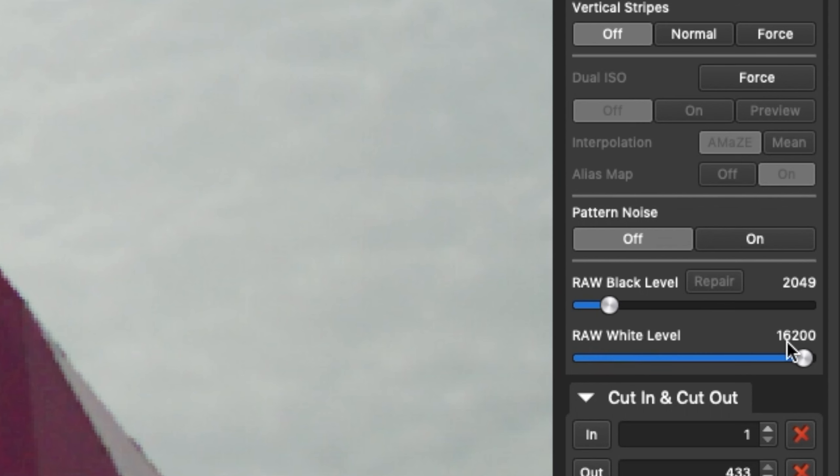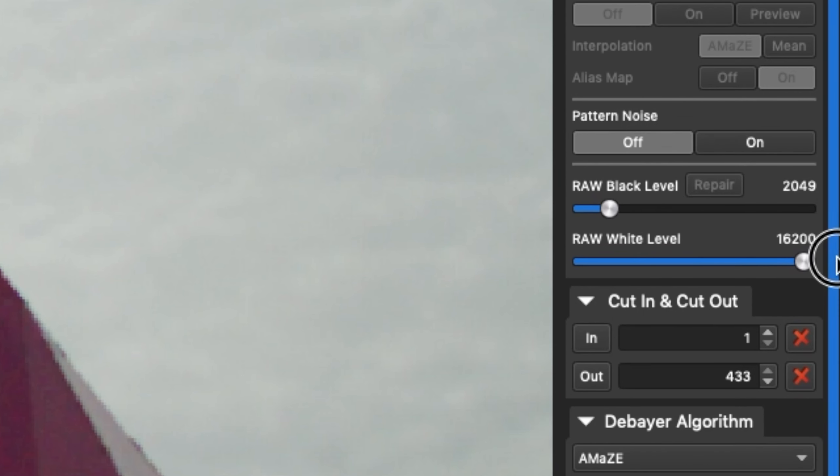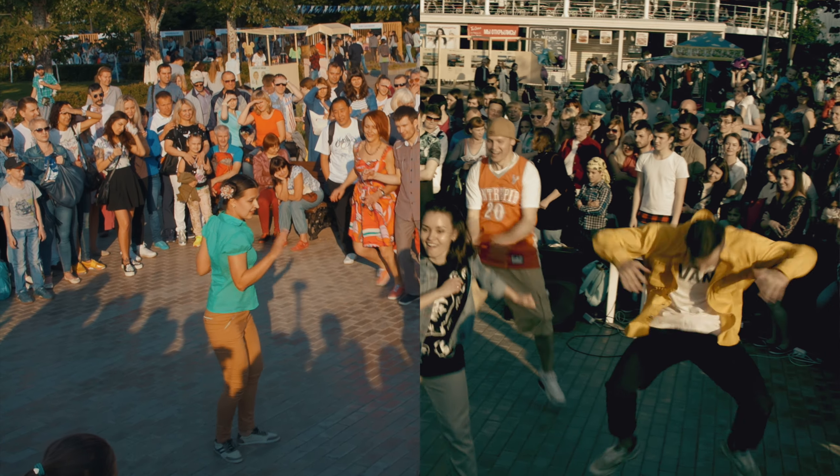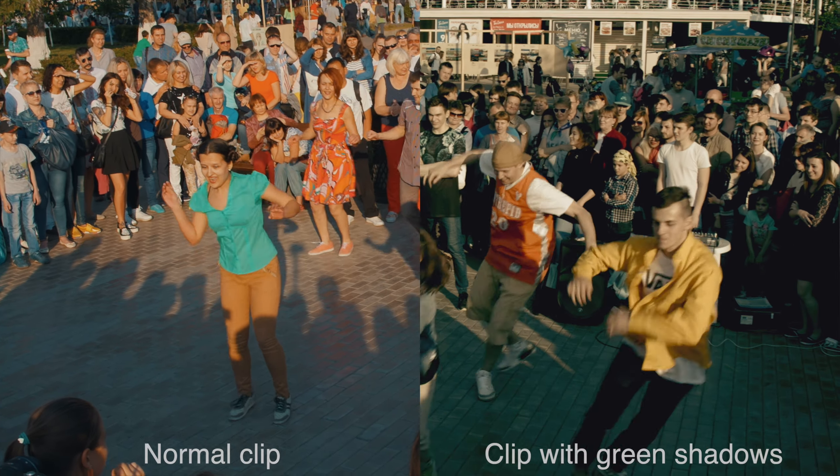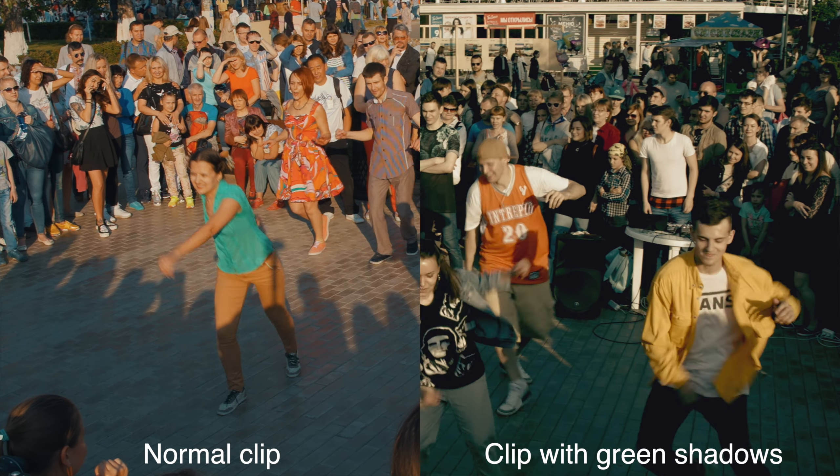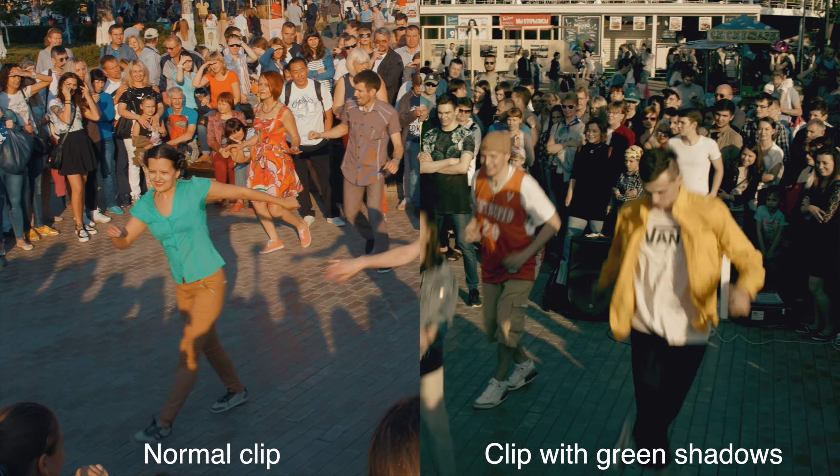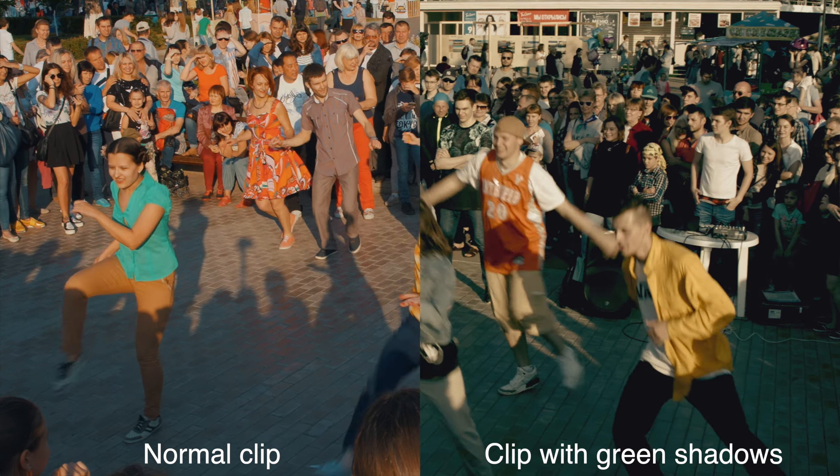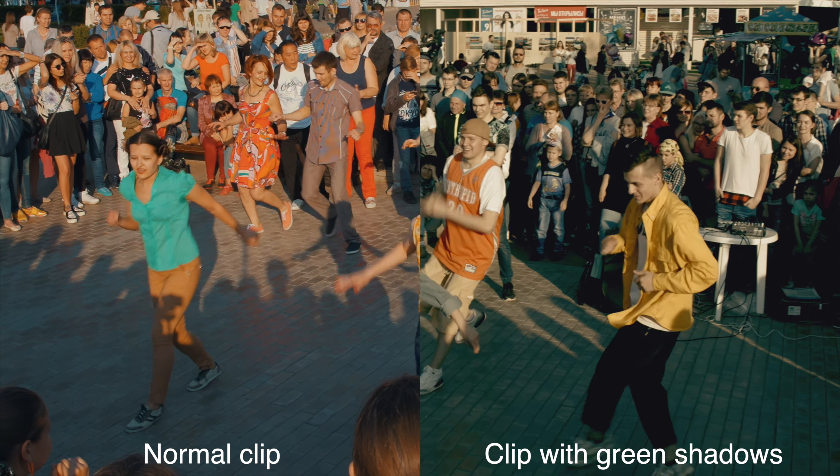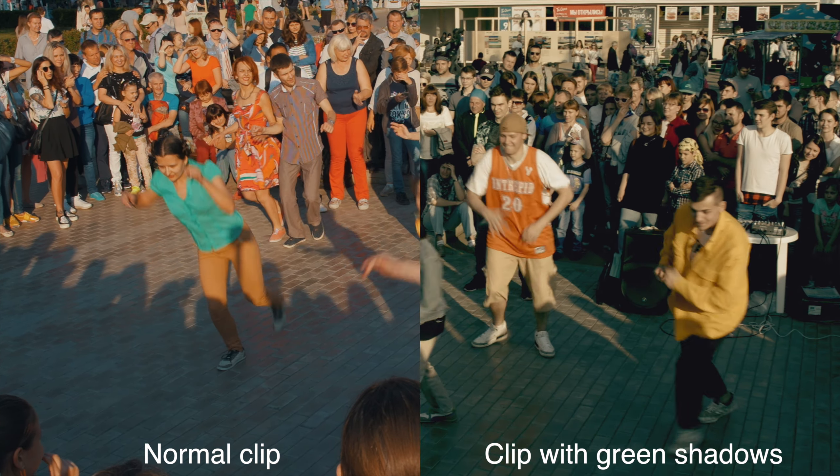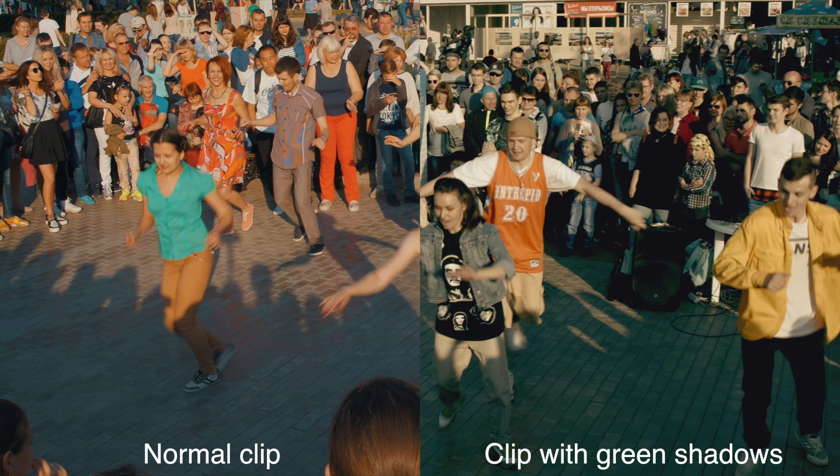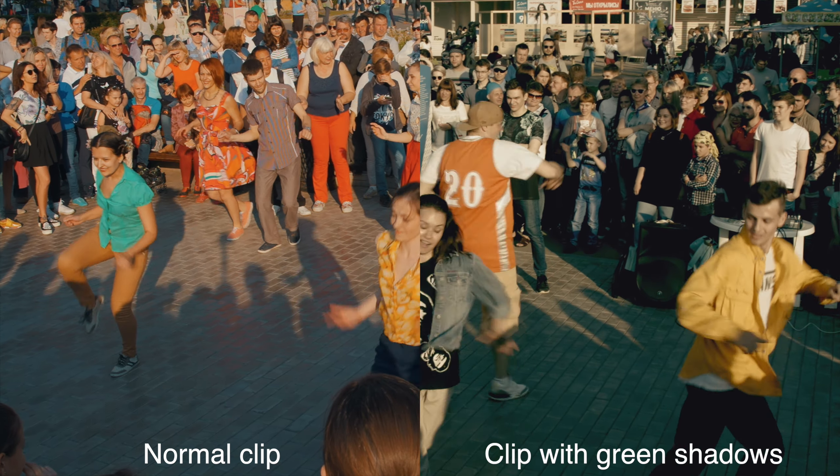And the last thing about RAW correction, RAW black level and white level. These parameters are automatically set by the program, based on the particular camera model. If, however, the program is wrong, we have the opportunity to adjust these levels manually. How do you know that the default settings are incorrect? You will see specific green or purple shadows and pink highlights. Unfortunately, or contrary-wise fortunately, over the past couple of years I never had a RAW video from my camera with green shadows.